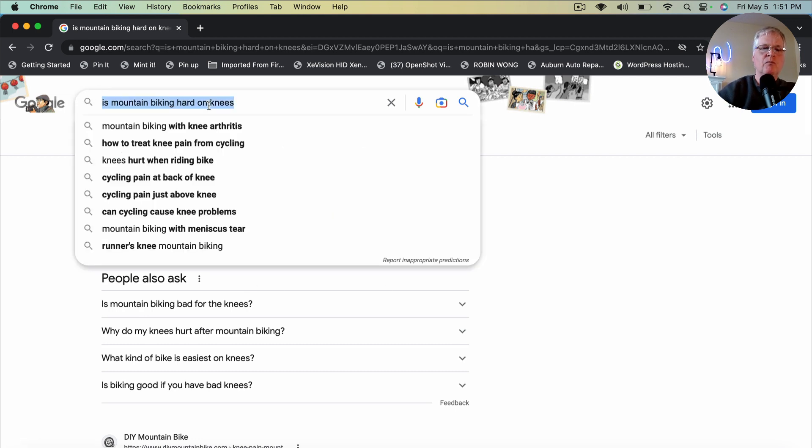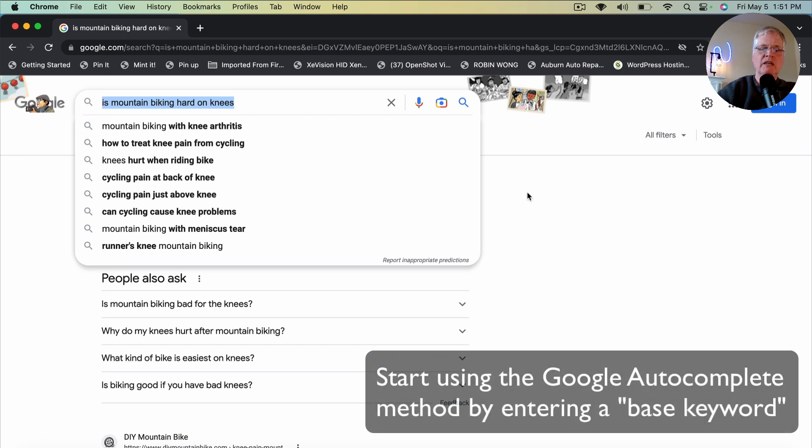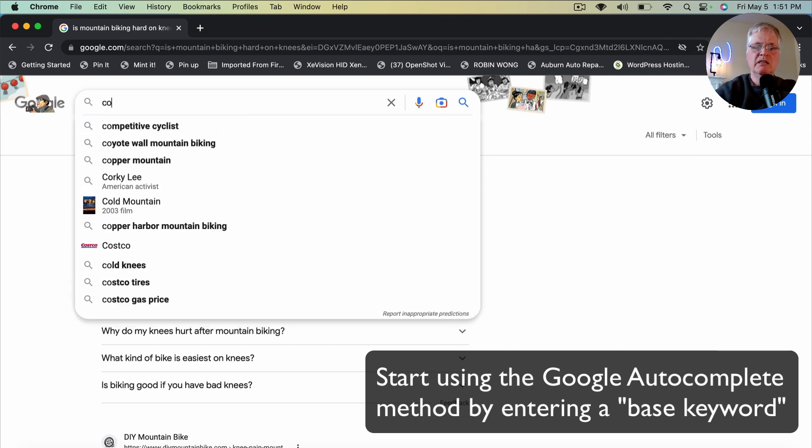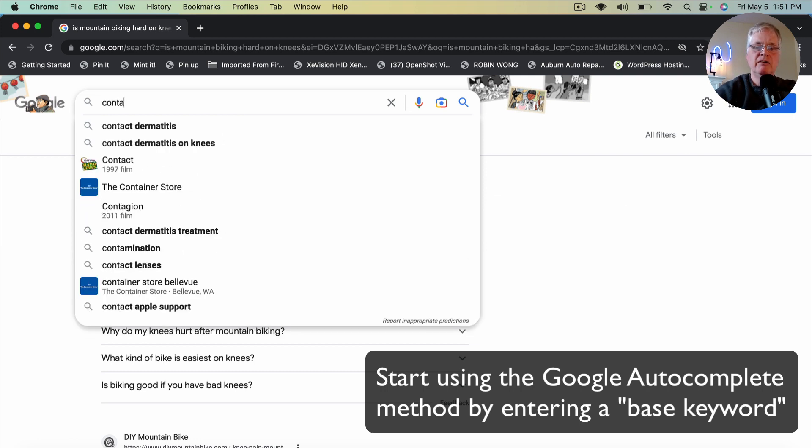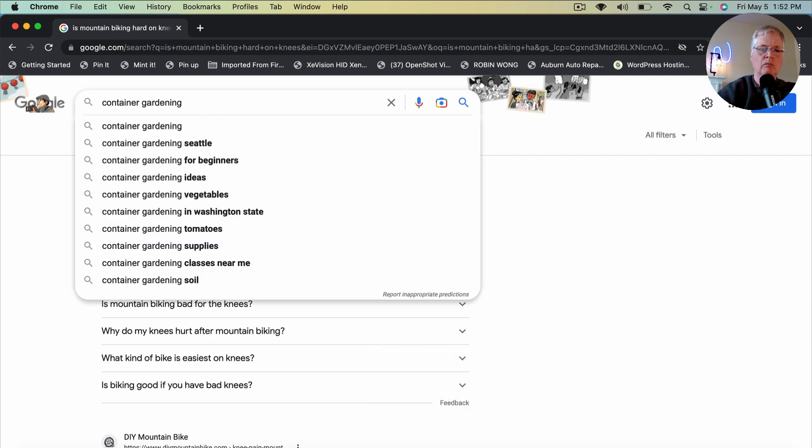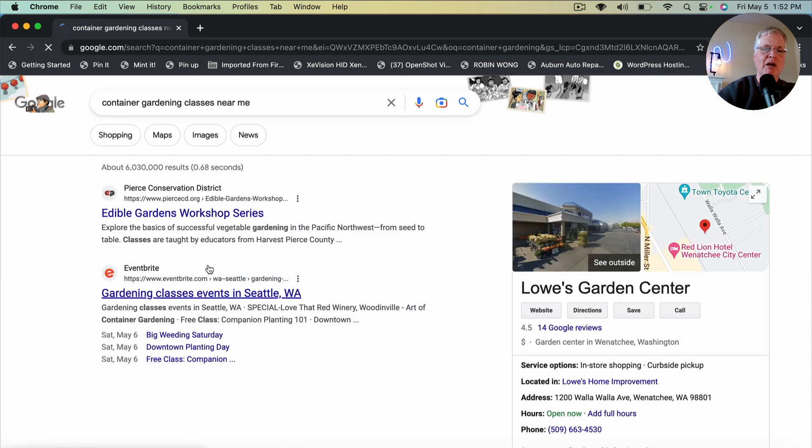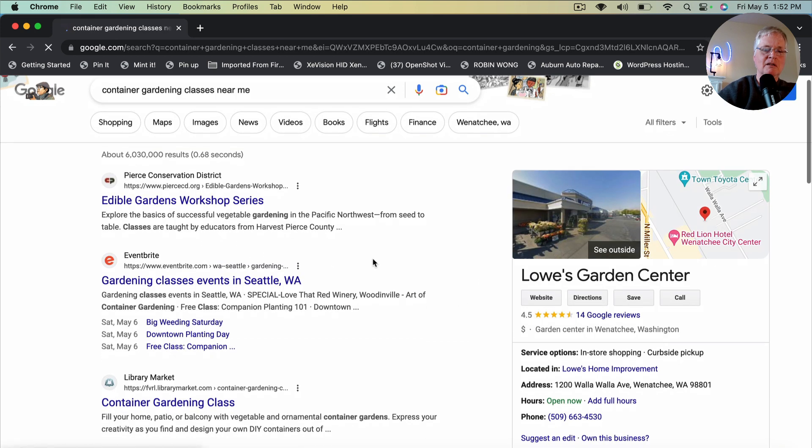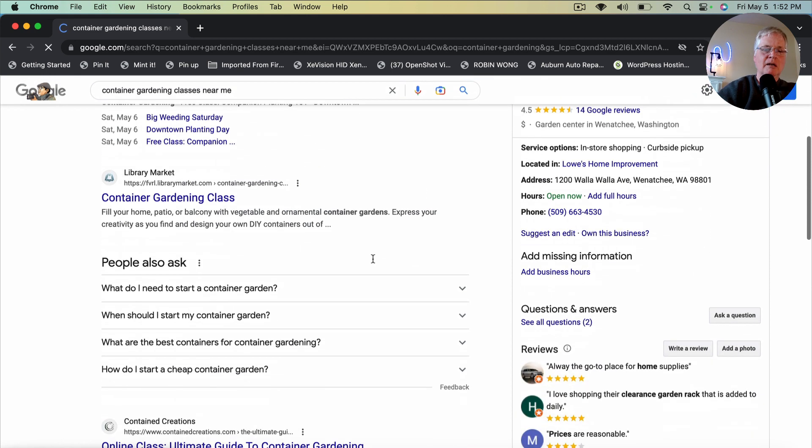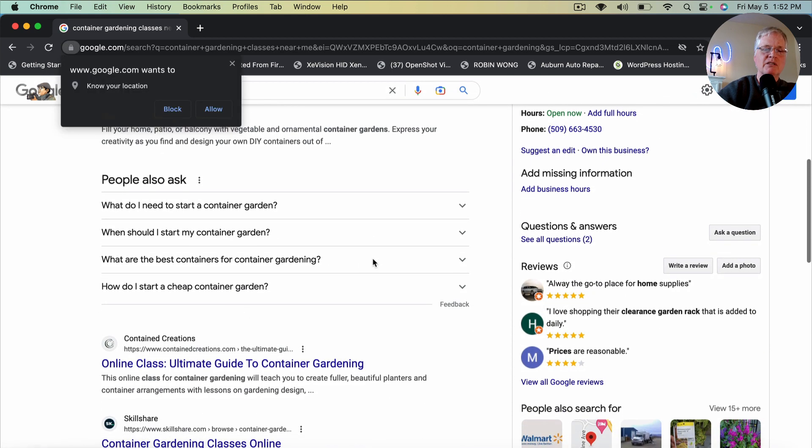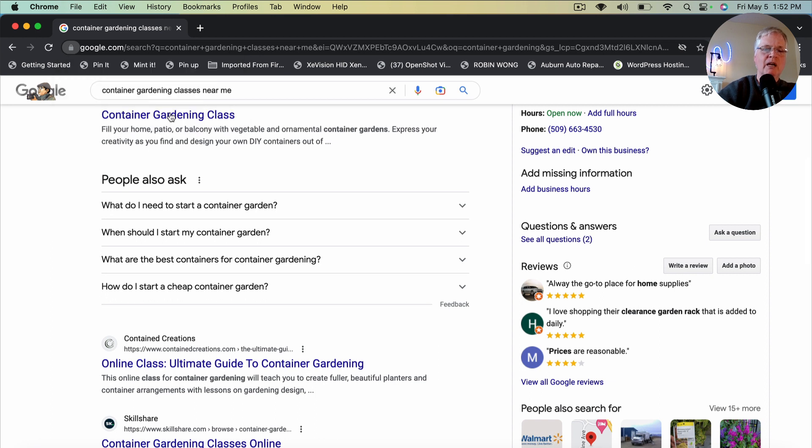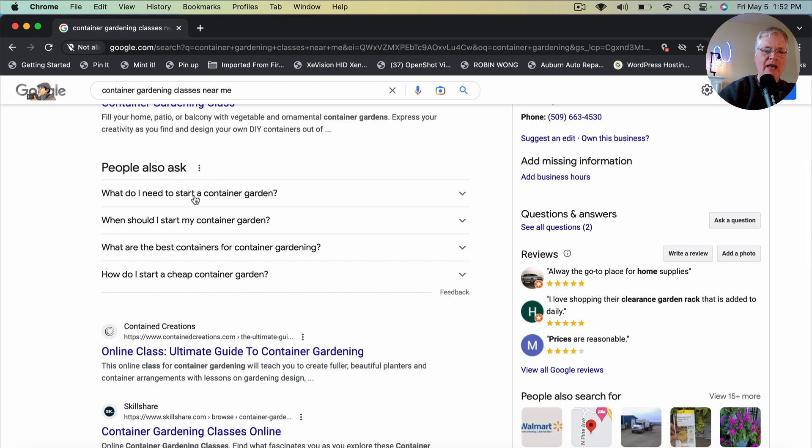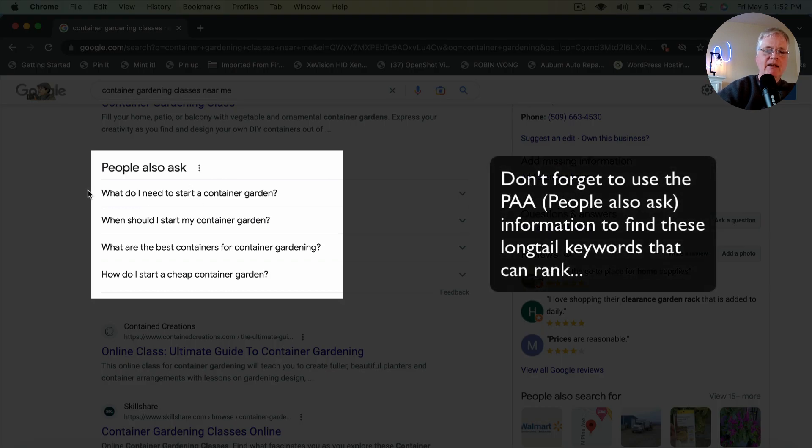So the key thing here is you can take a base keyword like container gardening. So container gardening for beginners. Container gardening classes near me. This one might be good. I don't know anything about gardening. But what I generally do is, even if it's a topic that I understand and know about, I also look at these people also ask. Because the PAA results sometimes take me to a topic that is easy to rank for.